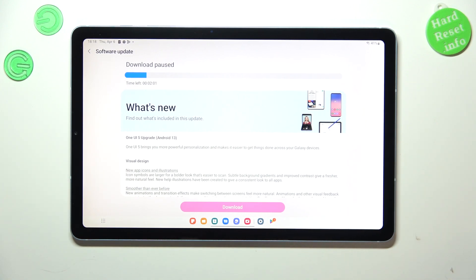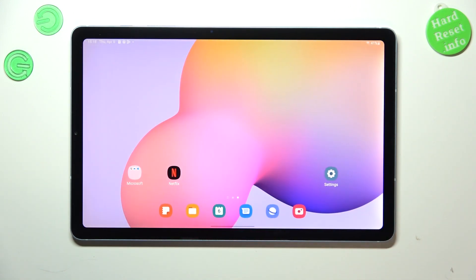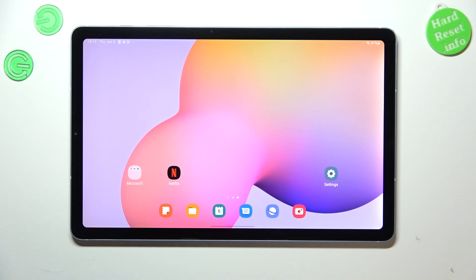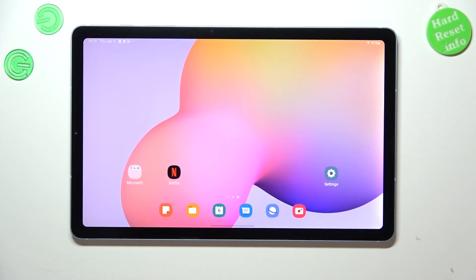That's all - this is how to check for software updates on your Samsung Galaxy Tab S6 Light. Thank you so much for watching. I hope that this video was helpful, and if it was, please hit the subscribe button and leave a thumbs up.